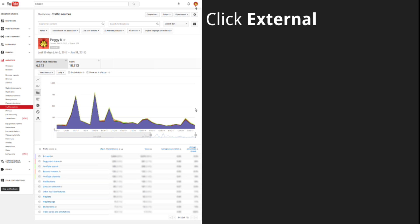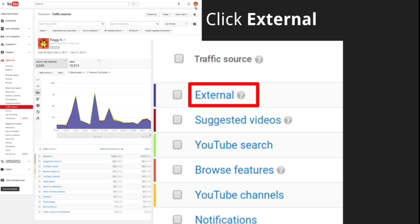The Traffic Sources report will list all of the traffic sources for your videos. In that list, click External. External includes traffic from websites and apps that embed your videos or link to your videos on YouTube.